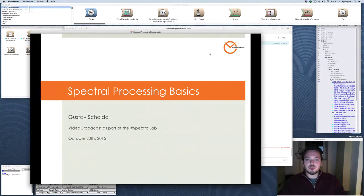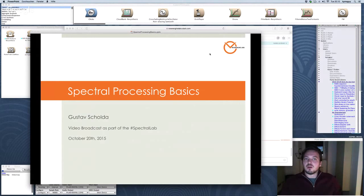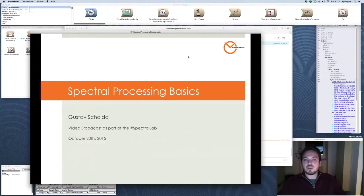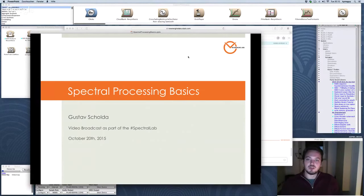Welcome to Spectral Processing Basics, powered by Never Engine Labs. My name is Gustav Scholder and we will talk about what kind of data is actually inside when you do a spectral analysis, what kind of data you get out, and what you can do with it before you resynthesize the data.